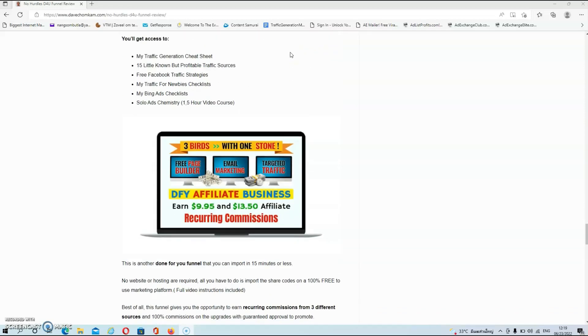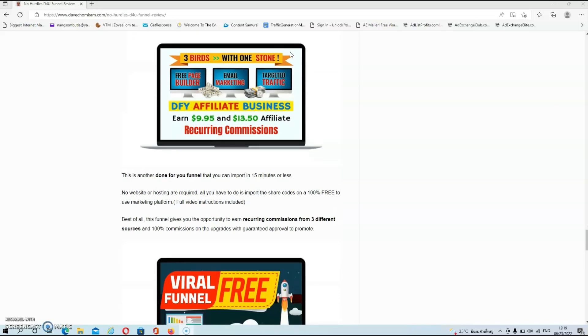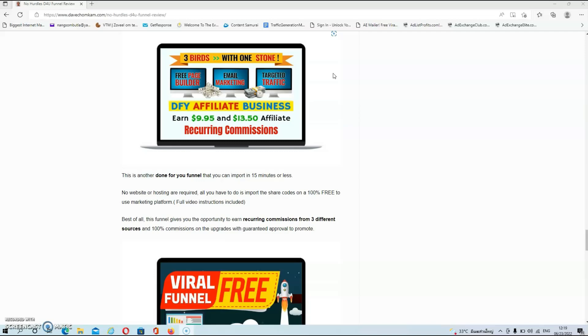Then we have my second bonus and this is another done for you funnel that you can import in 15 minutes or less. There is no website or hosting required. All you have to do is import the share codes on a 100% free to use marketing platform. And all the video instructions are also included. And best of all, this funnel gives you the opportunity to earn recurring commissions from three different sources and 100% commissions on the upgrades with guaranteed approval to promote the offers.